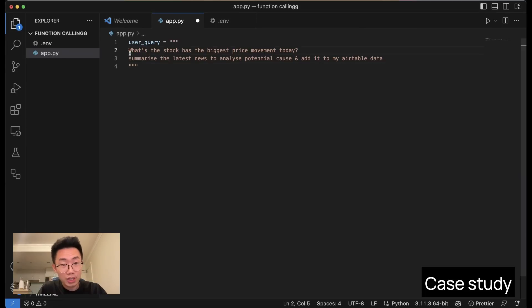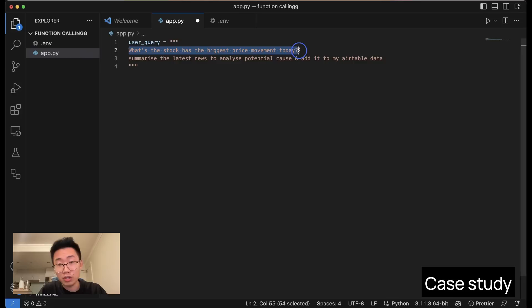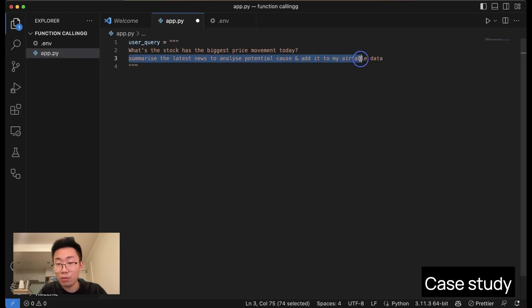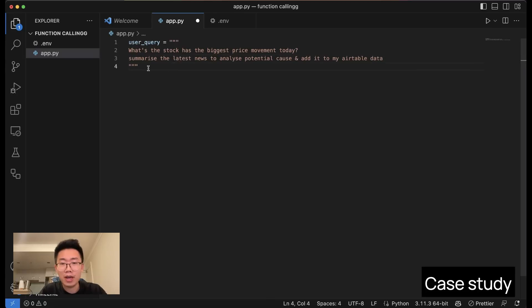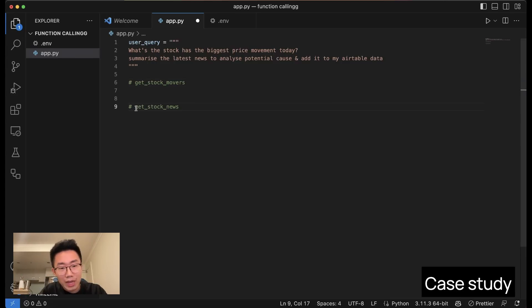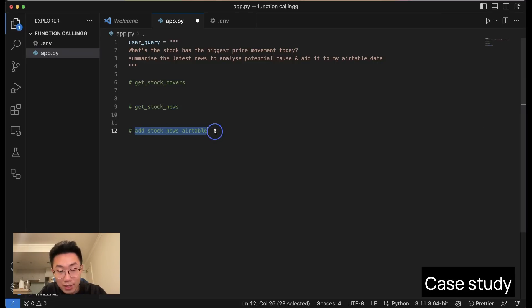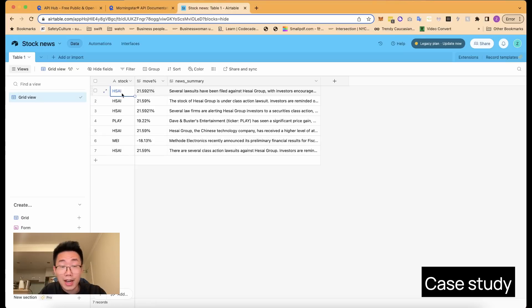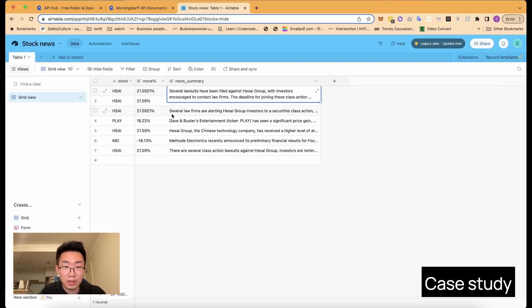I want to build an example where we can ask GPT to do a complex task like this: 'What's the stock with the biggest price movement today? Summarize the latest news about it to analyze the potential causes, and add that information to my Airtable.' This breaks down into three parts: get the stock with the biggest price movement from a finance data API, get news about that stock for GPT to summarize, and then have GPT add those records into Airtable.